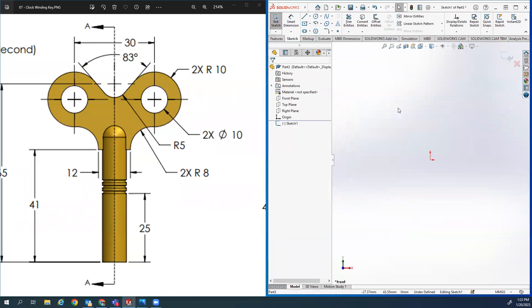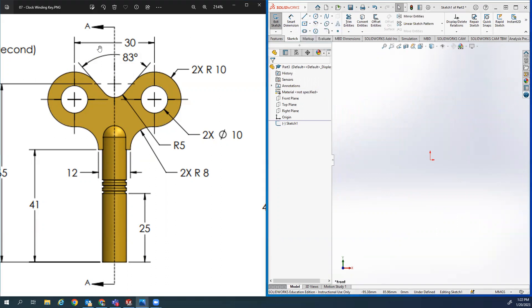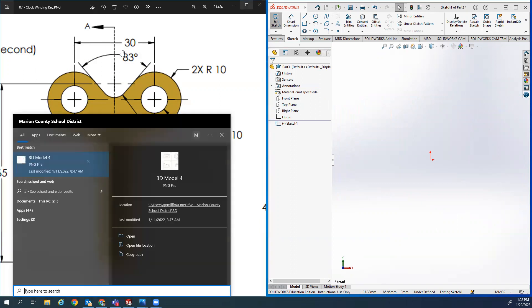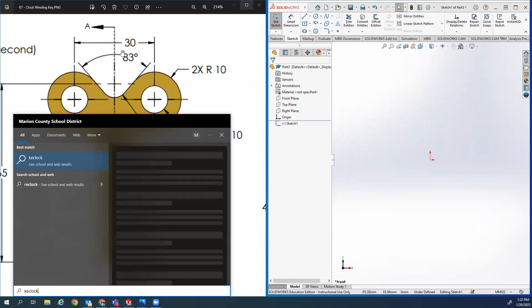To start this we're going to start by drawing this shape on the front plane. Ideally we're just going to draw half of it and mirror it, so we're ignoring the right half and starting with the left half.